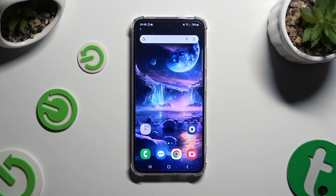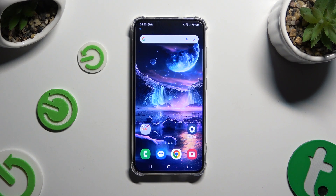In front of me is the Samsung Galaxy S24, and today I would like to show you how you can set up an alarm clock.